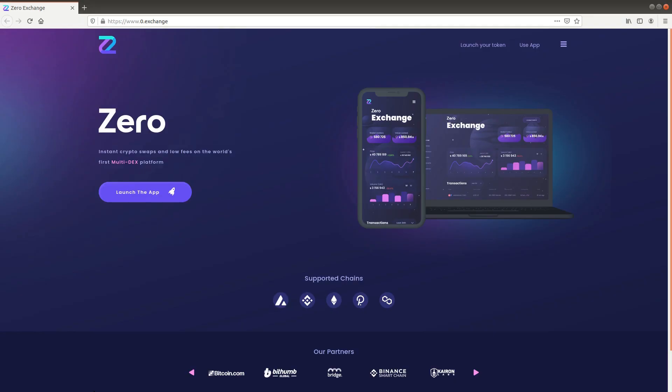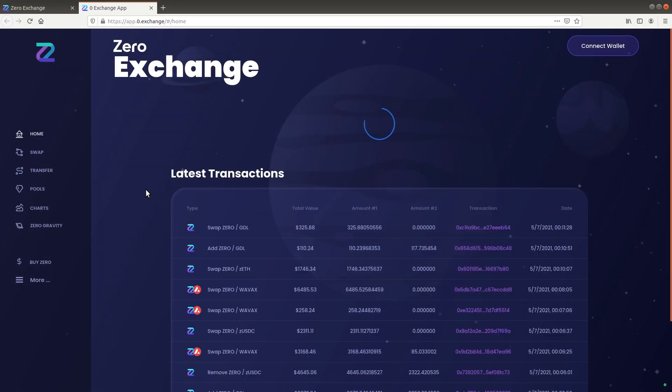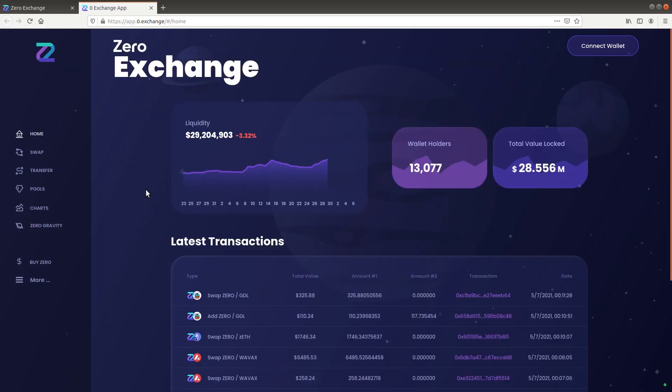Welcome to the Xero Exchange video tutorials. In this video you will learn how to create and connect a wallet to the Xero DEX. We will choose MetaMask wallet for its multi-chain support. Launch the Xero application.